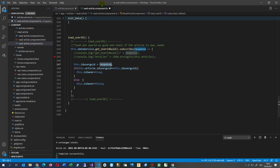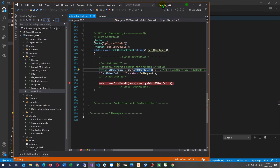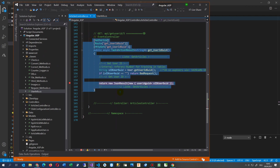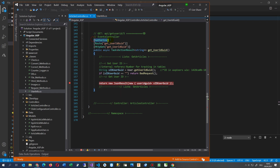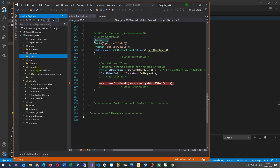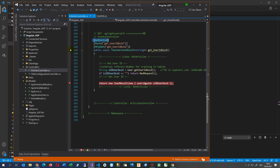Now I will show this in debug mode, but first let's look at the server side. On the server side we need a method in the controller — this is my article controller — and inside there I make one method which is decorated with the Authorize attribute.